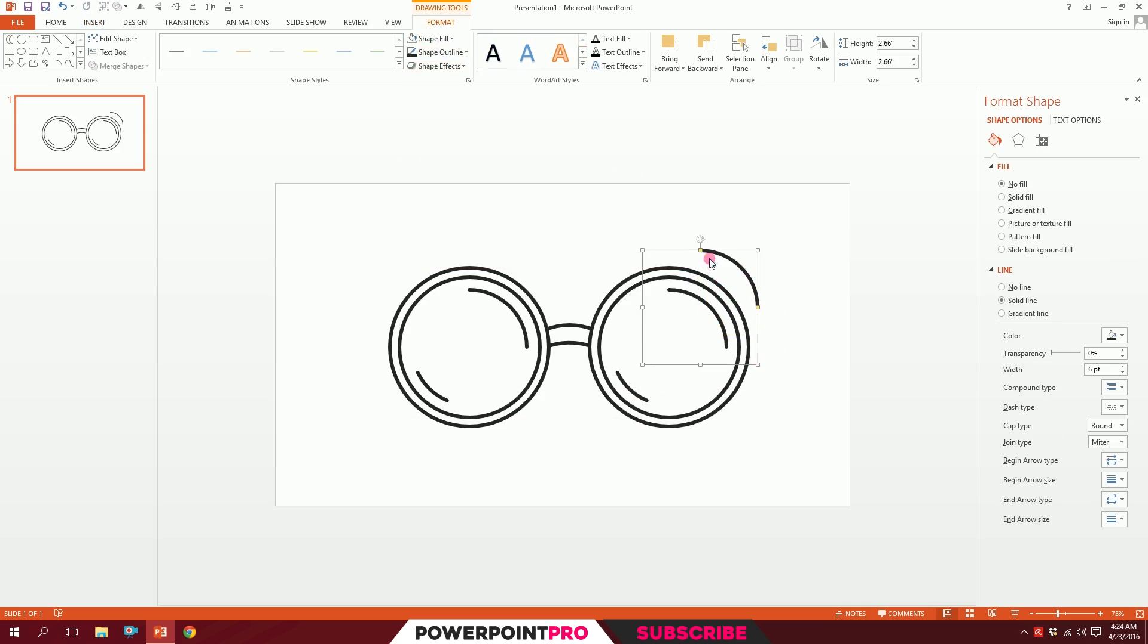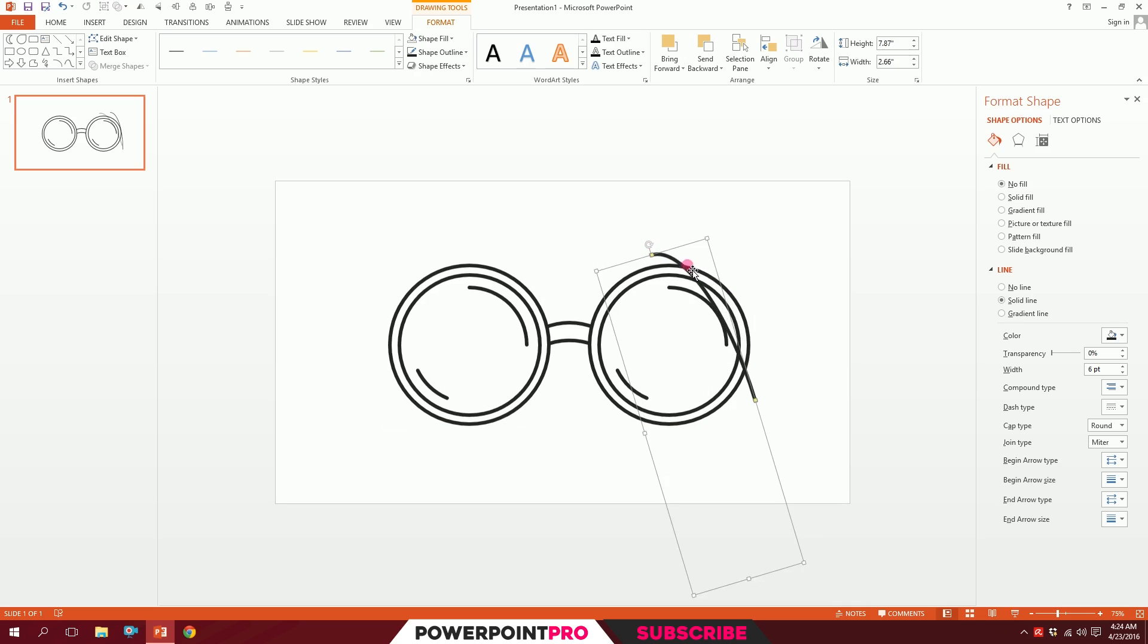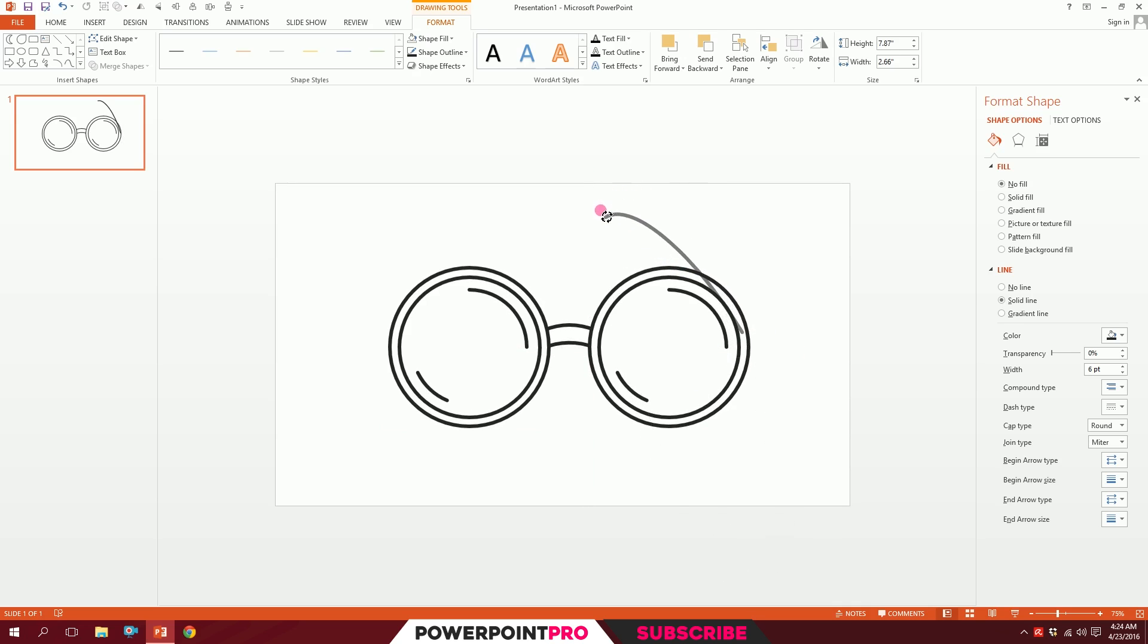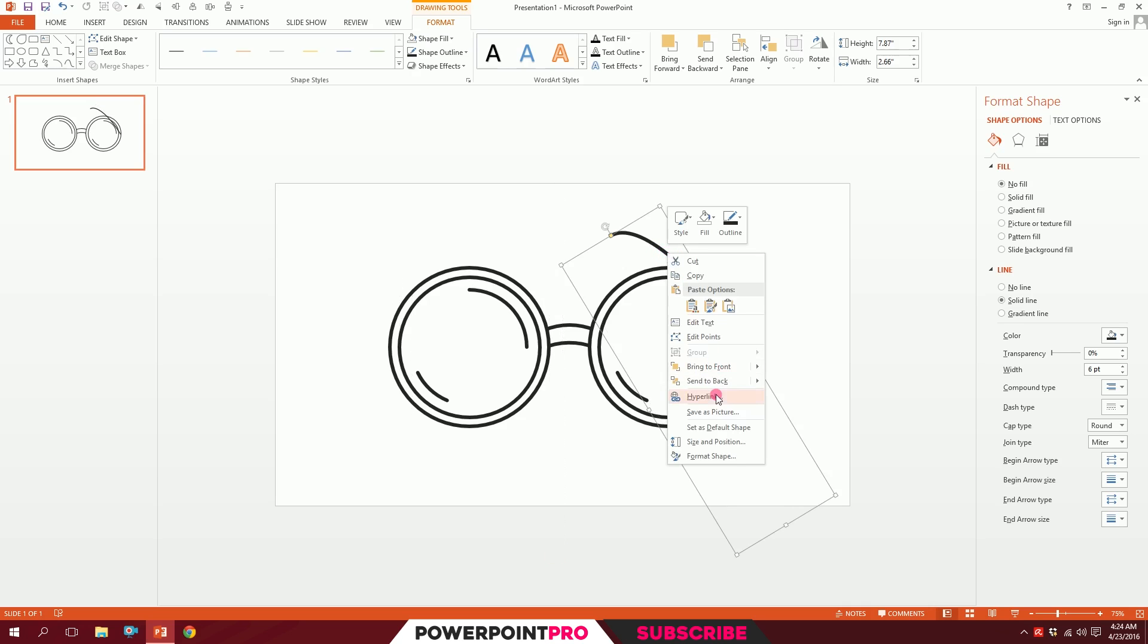Rotate it like that and put it right over here, maybe rotate it a bit more. This should go just fine, like that. Then I'll right-click, send it to back. Maybe increase it a bit.